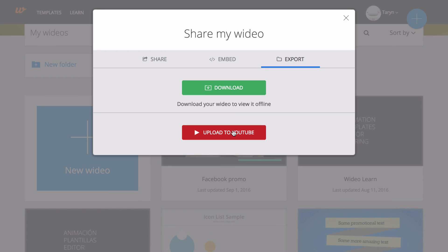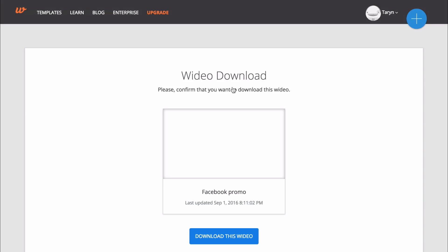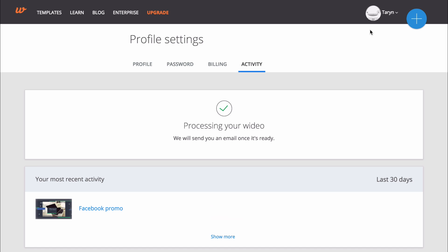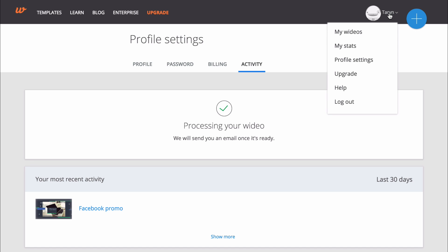You can also upload your video directly to your YouTube channel. Hit the download button to begin exporting. You will be able to see the progress of your downloads and uploads in the activity tab of your profile settings page.